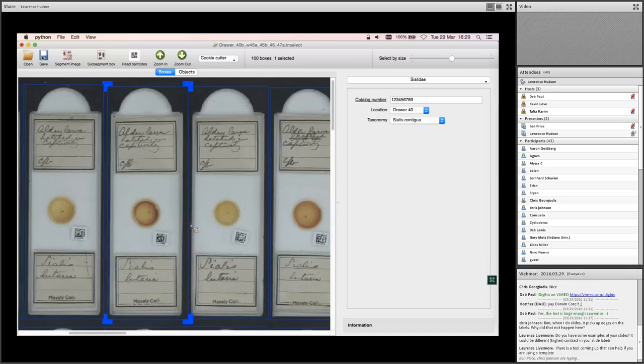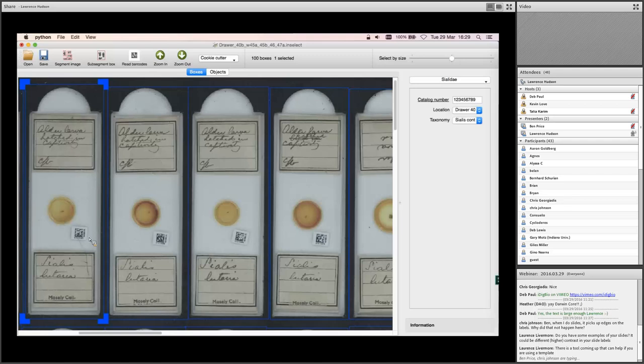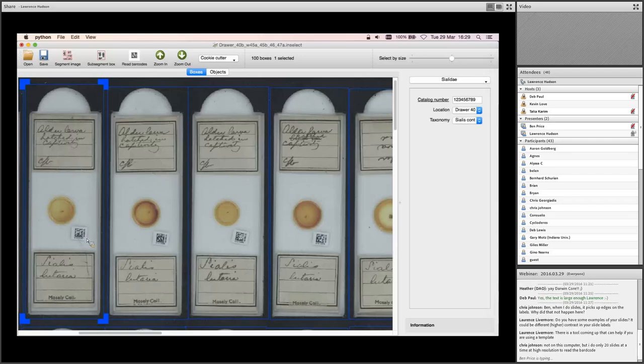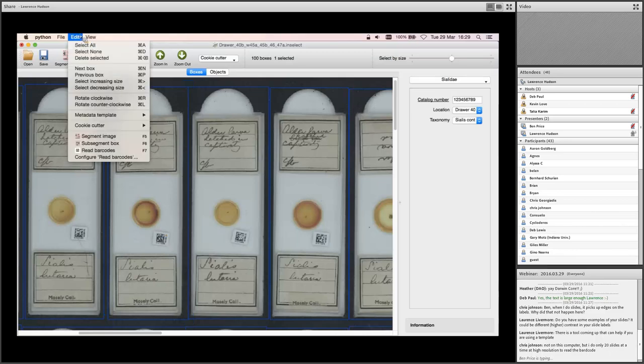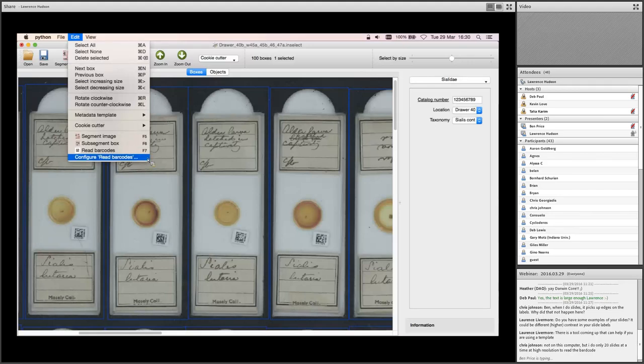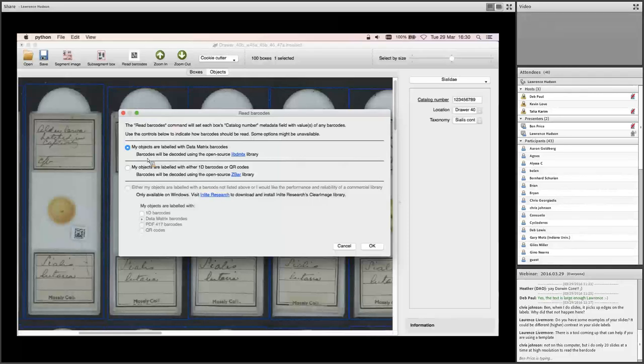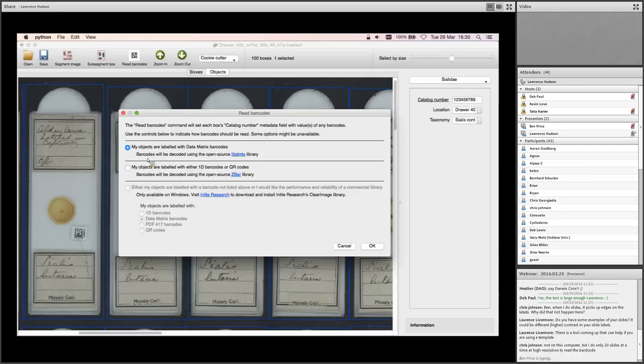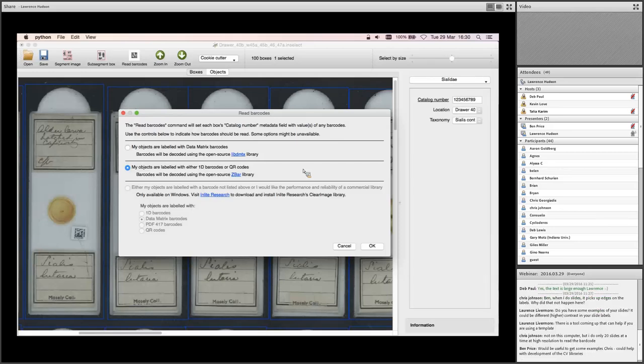This is quite a challenge for a barcode reader. These barcodes make up about 1% of the area of that image. We're asking a lot for a barcode reader to find and correctly decode that data matrix barcode. The readers don't operate on the thumbnail image. They operate on the full resolution scan. But even so, it's asking quite a lot. Under the edit menu, right down at the bottom, you have the option to configure the read barcodes function. So we'll have a look at that one. And we provide three options. The first one is if you're using data matrix barcodes. There's a built-in open source library for doing that. The second option is if you're using one-dimensional codes or QR codes. There's a slightly different open source library to do that. Both of these libraries are kind of okay. They don't do a bad job.